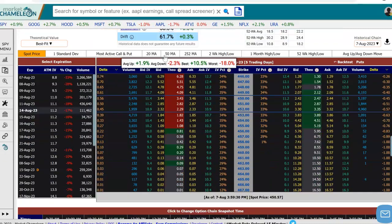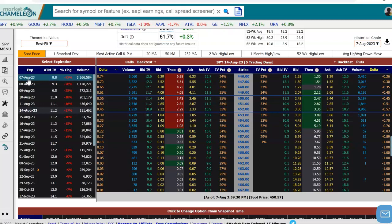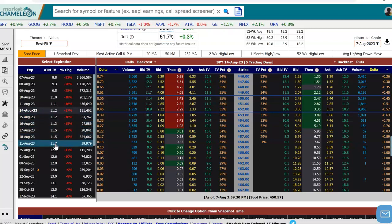I'm going to scroll down, and here we have the options chain for SPY. On the left-hand side, we see the different option expirations that are available for SPY. Next to it, we have the at-the-money implied volatility. You could see that as we go further out in expiration, the implied volatility is increasing.